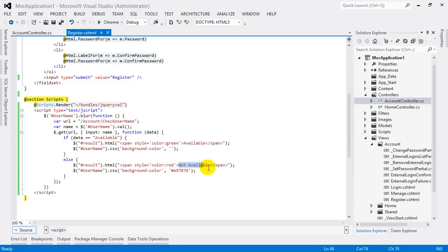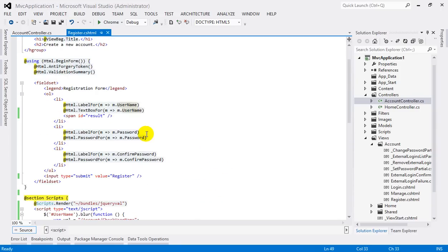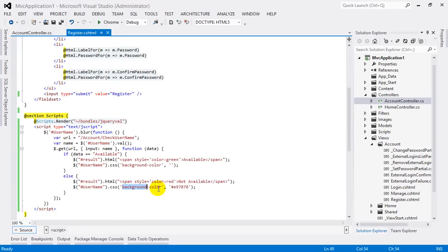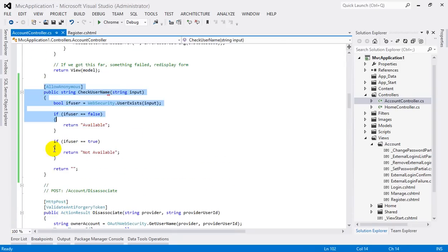color red and Not Available string, and also attaching the CSS with textbox username right here with the background color which is something like red. Now let's look at the action method CheckUserName. There we go.